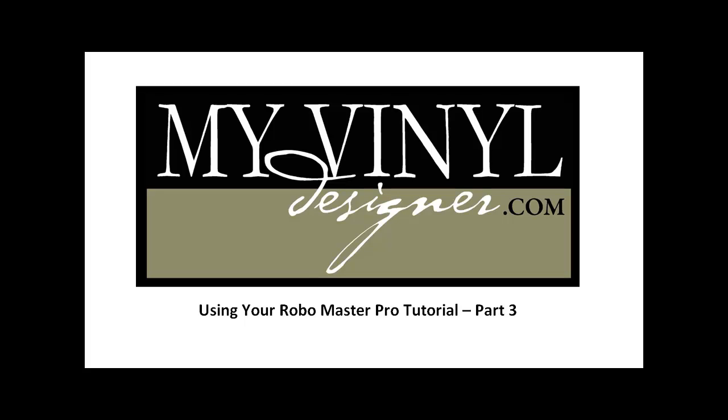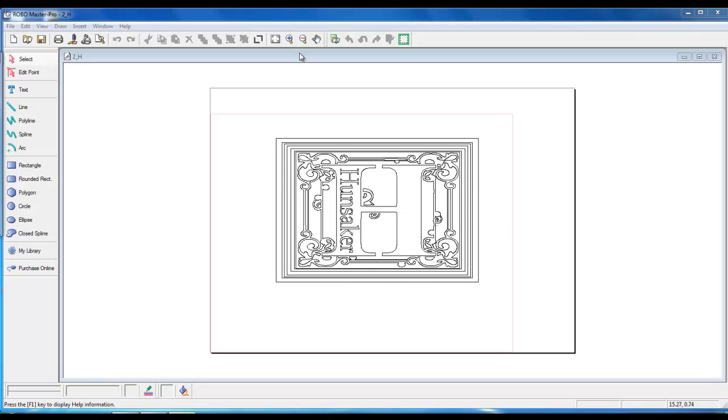Welcome to Part 3 of My Vinyl Designer Using Your RoboMaster Pro Tutorial. In this tutorial, we will cover zoom, mirror, and creating a bigger canvas.